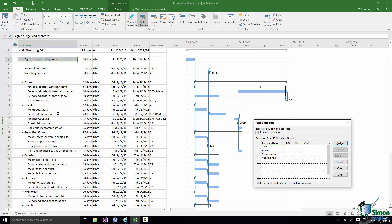I'm going to assign the Bride and Groom to this task. I'm going to work on the principle that the Bride and Groom are arranging this wedding themselves. I appreciate that in many situations it will perhaps be family members or other relations or friends that will be doing some or all of the organizing, but I'm trying to make this not too complicated. To assign a resource all I need to do is select that resource. In this case the Bride is already selected and then click on Assign.